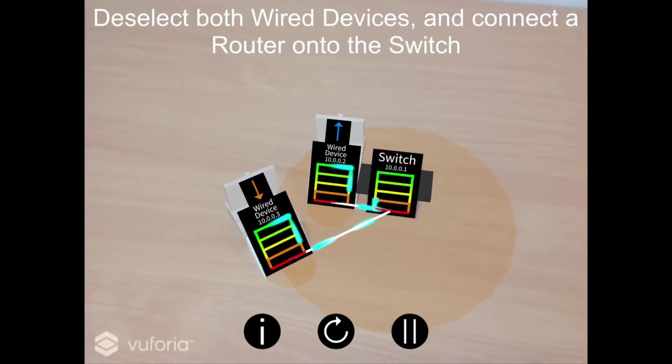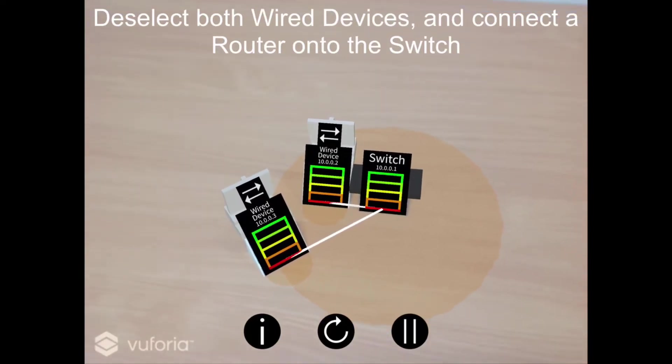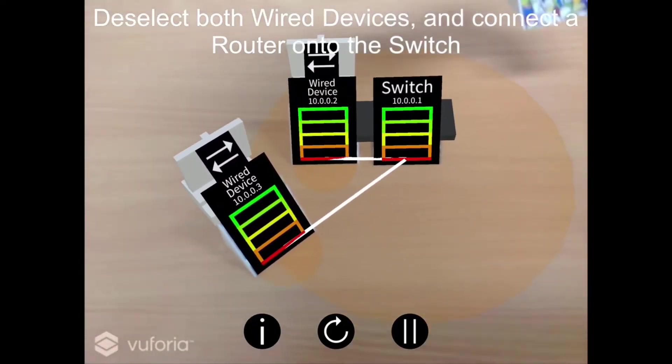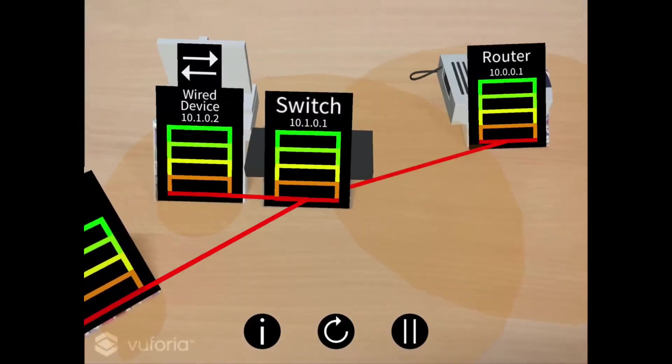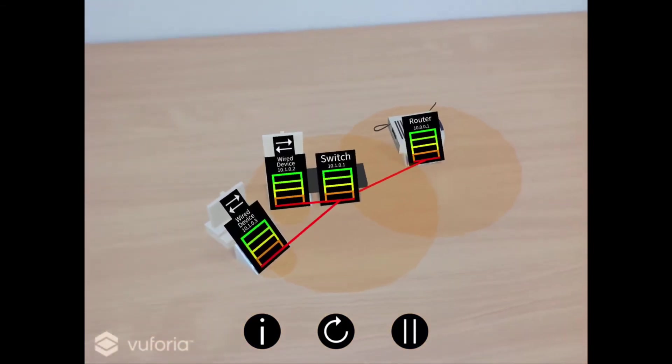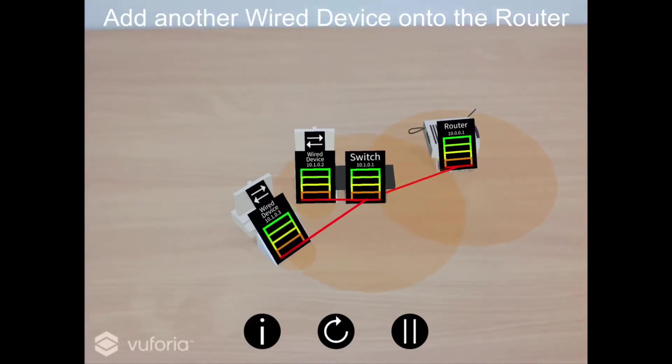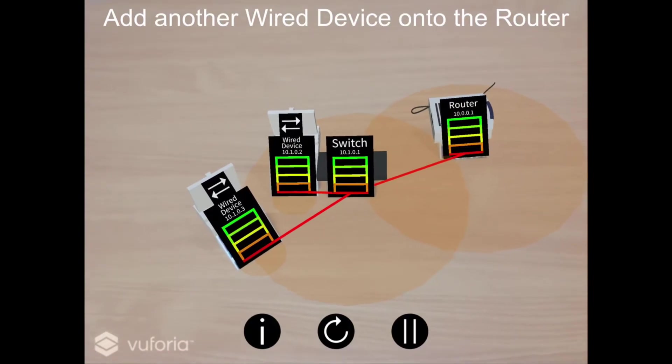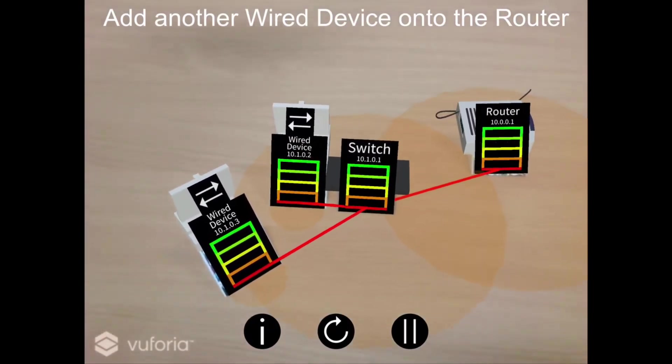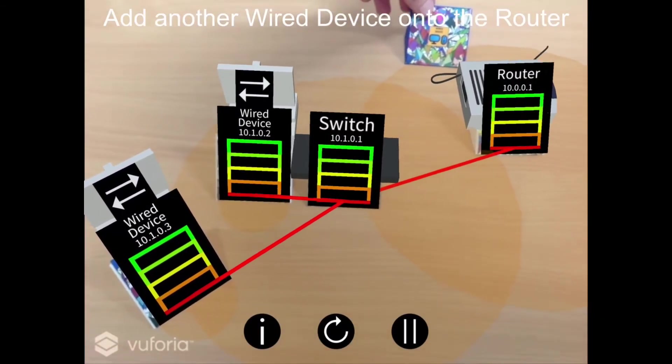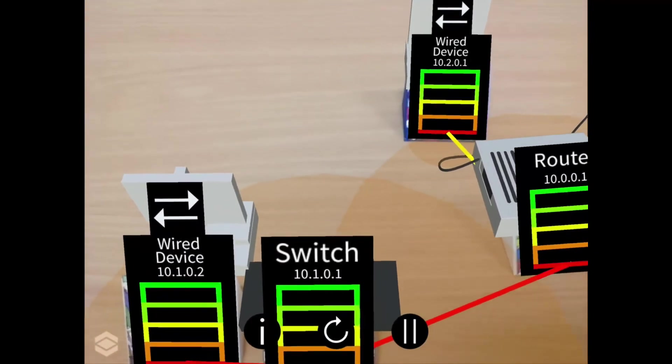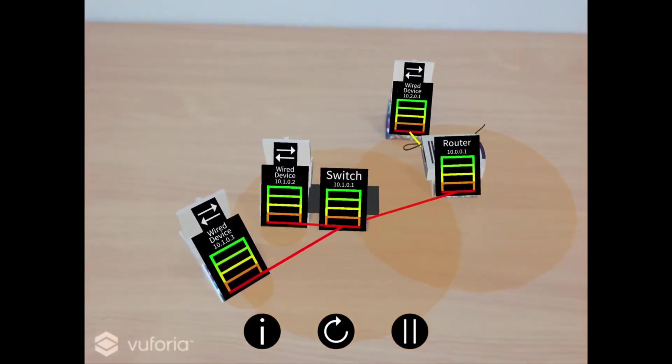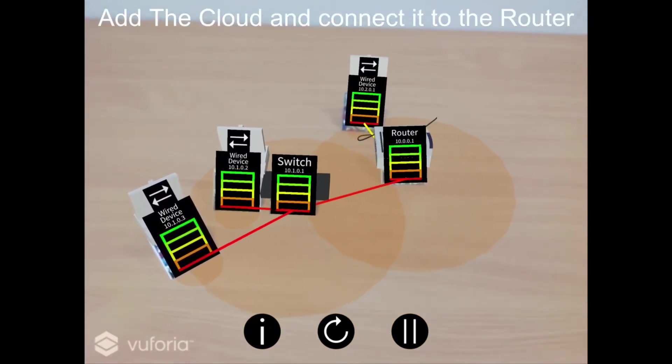Deselect both of the hardwired devices and add a router onto the switch. You will notice a change in IP addresses as well as connection colors to indicate dynamic IP address assignment. Add another hardwired computer onto the router. As you can see, different colored lines and networks have been created. This can also be seen in the wired device's IP addresses.